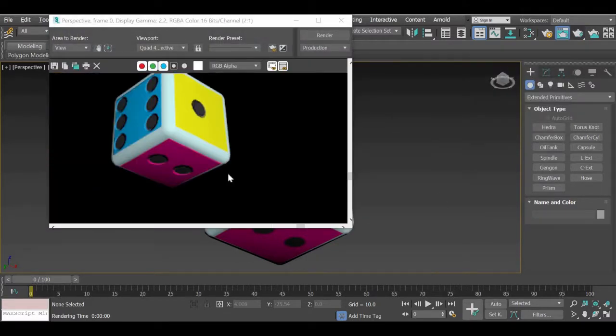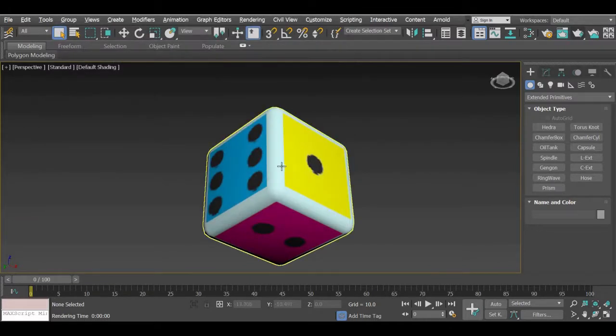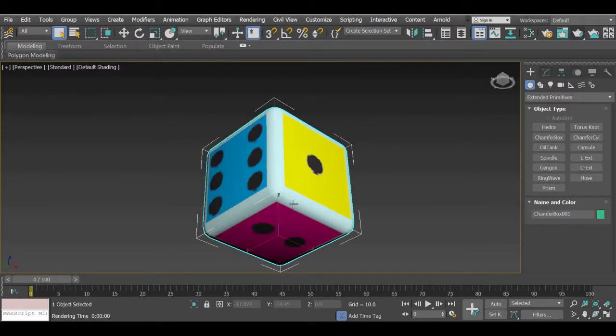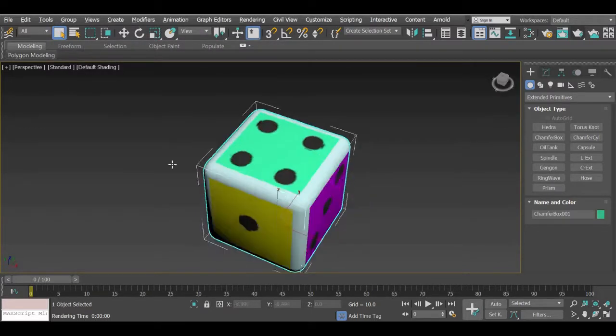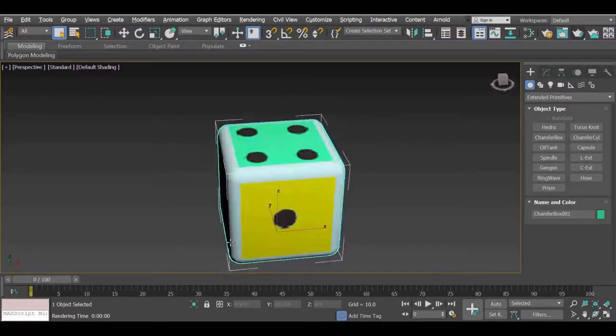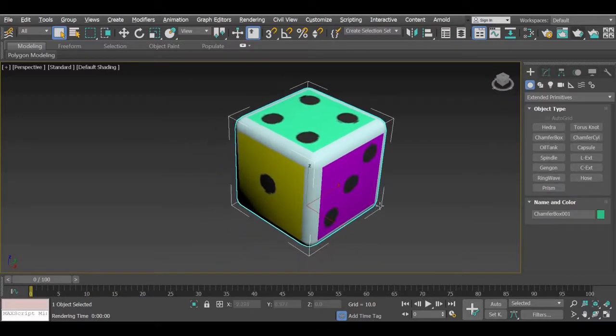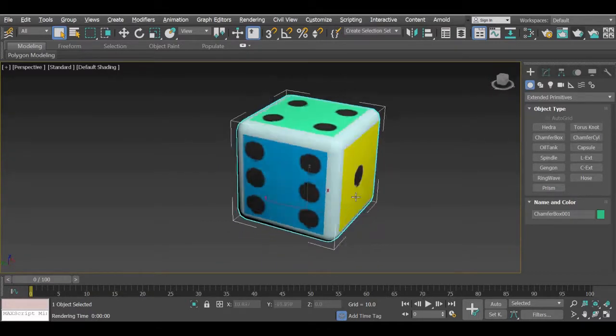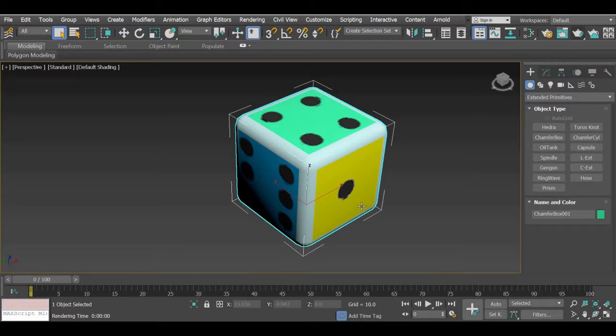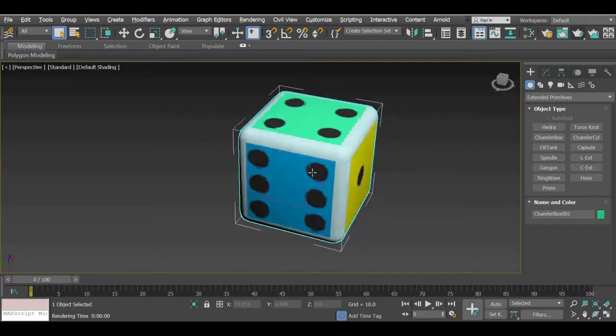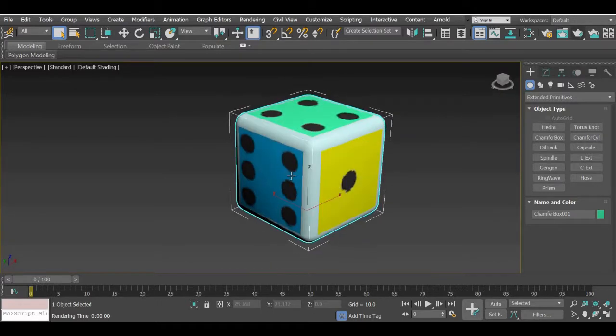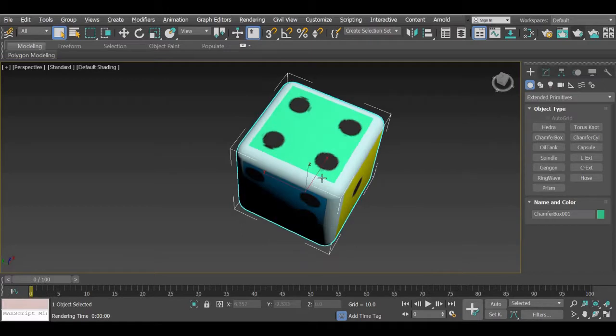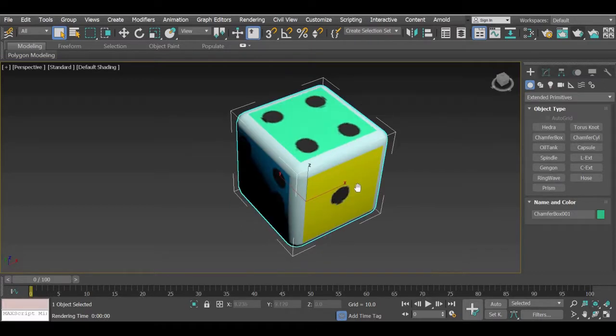And that's about it. You get your dice using unwrap UVW maps. So this is a simple assignment to understand the basics of how texture mapping is done. Once you have a complex object like a 3D character, it may take much longer. But you will be having complete control over how you add color to your character.